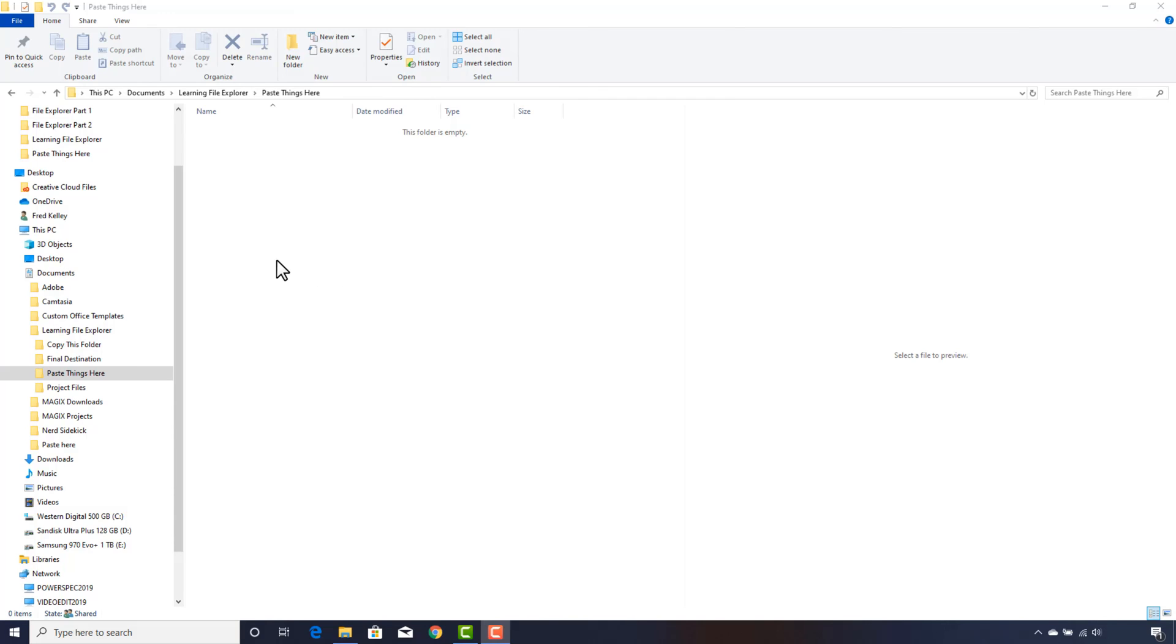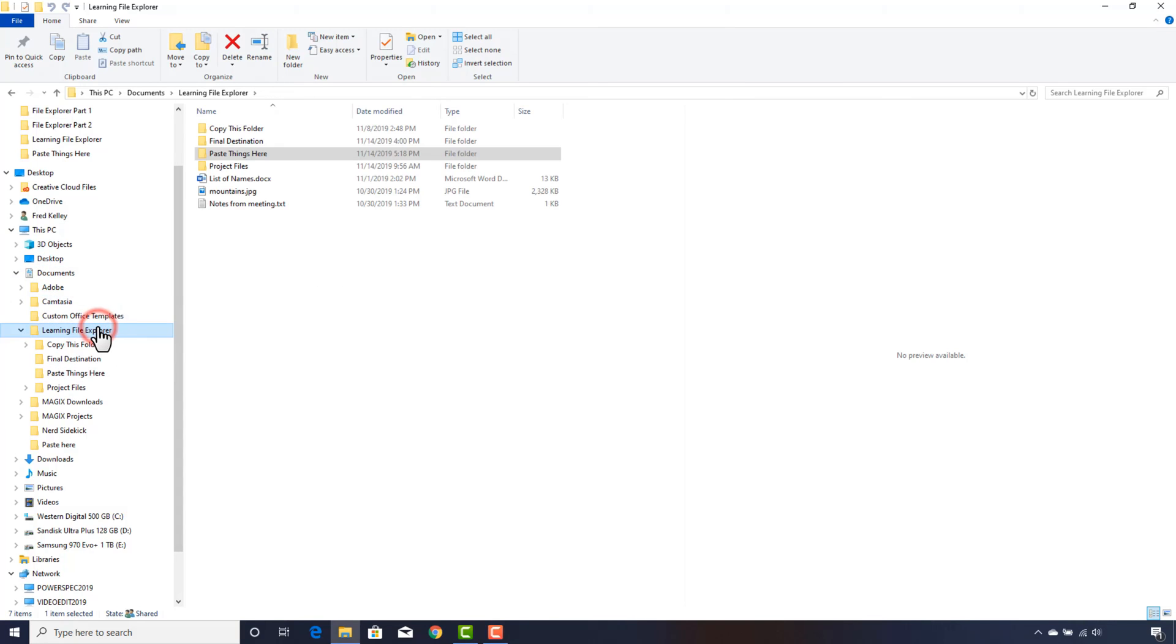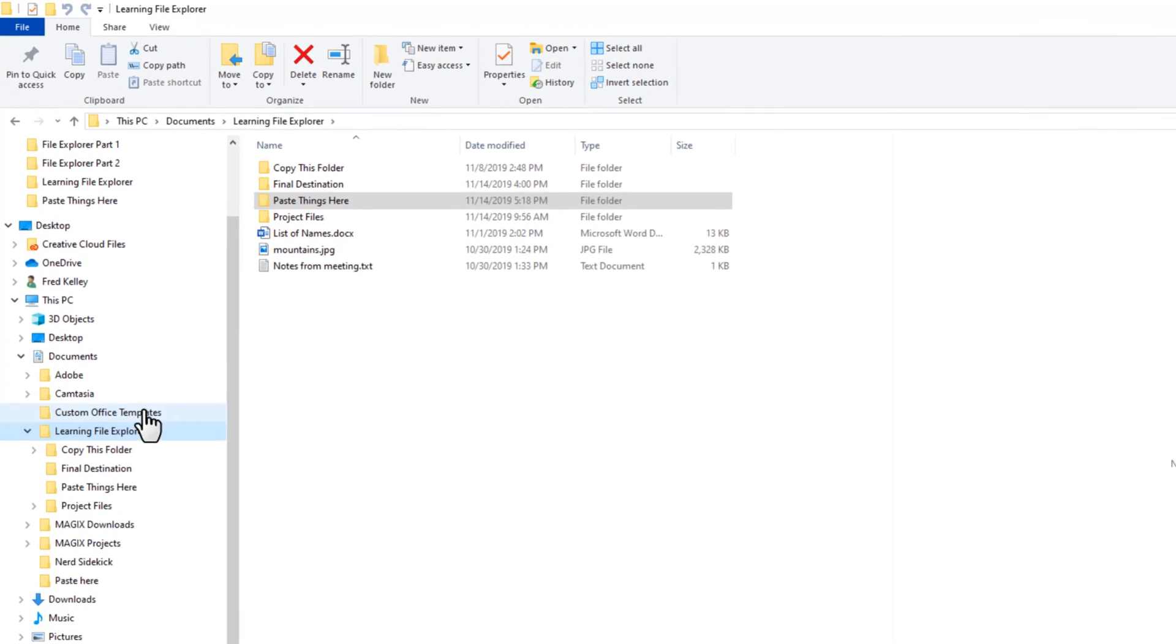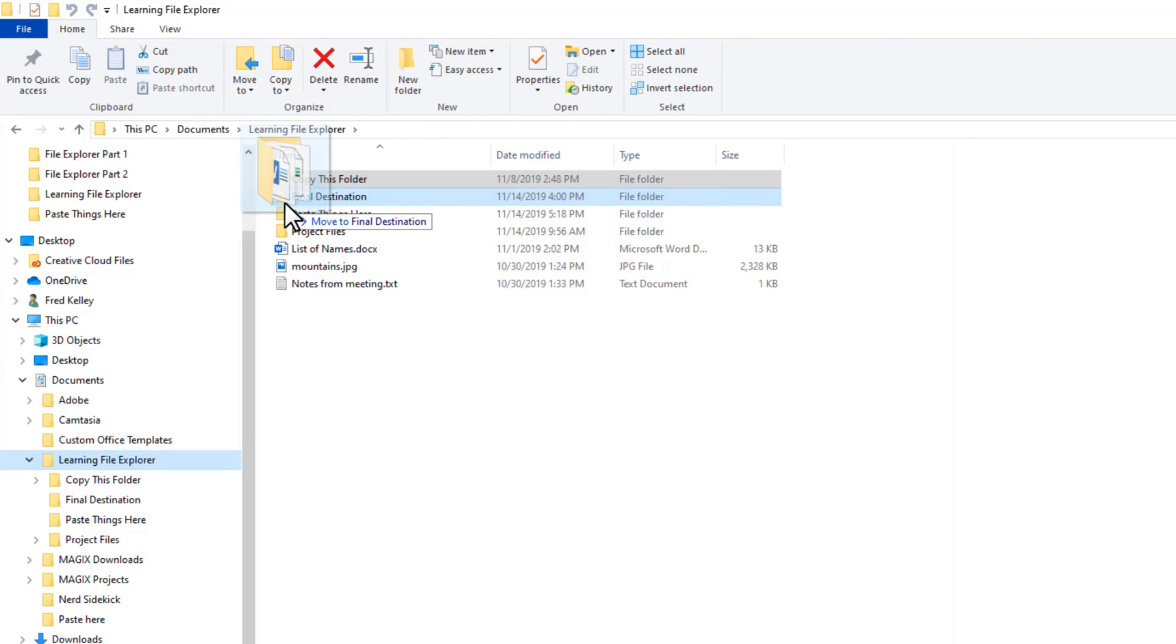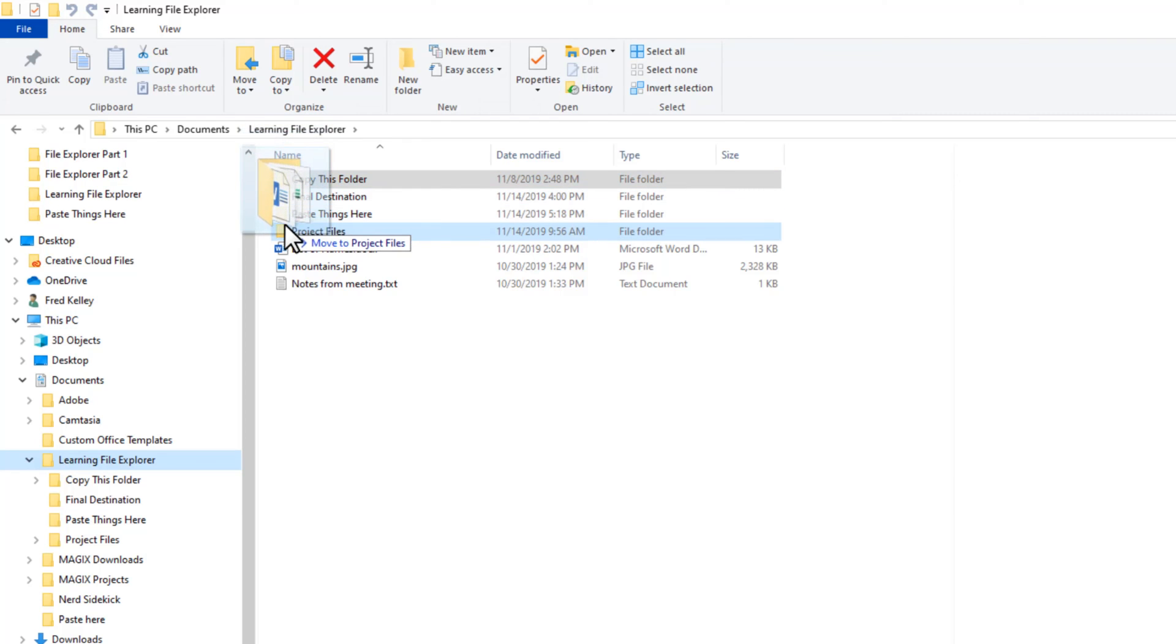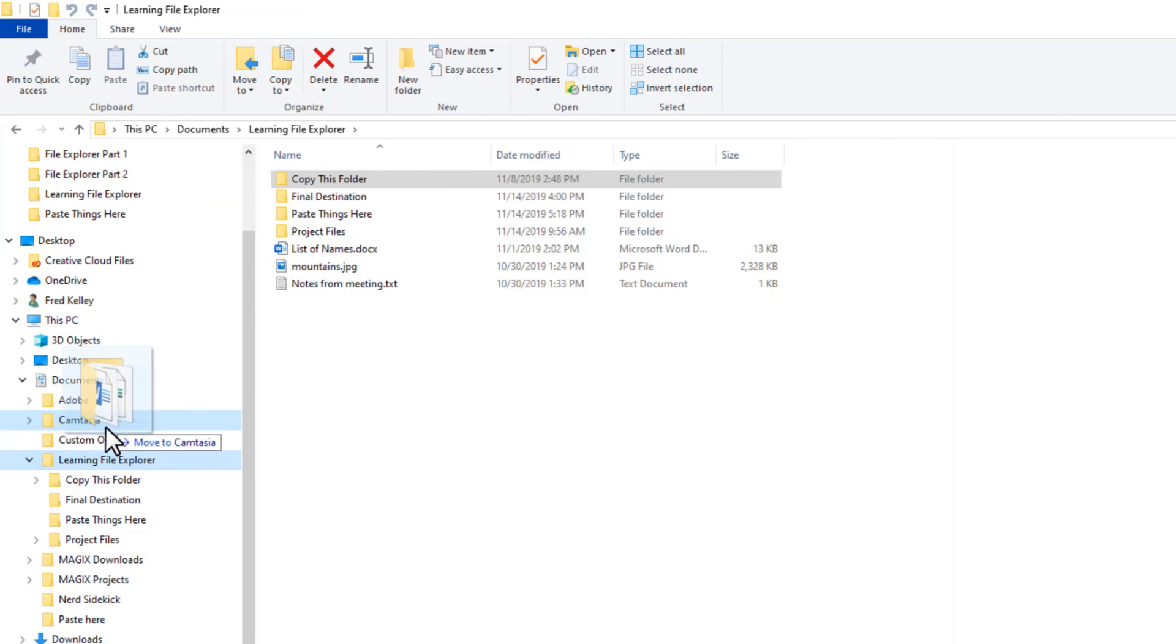I'll click back on the Learning File Explorer folder in the navigation pane. Then in the file list, I will click and drag the Copy This Folder folder. Notice how there is a message next to my mouse pointer that tells me what will happen when I release the mouse button. It says "Move to Final Destination."